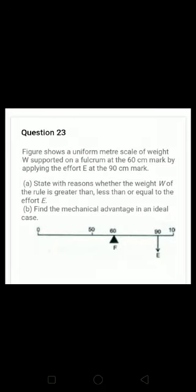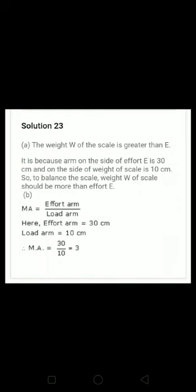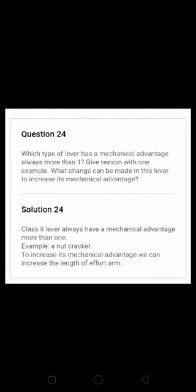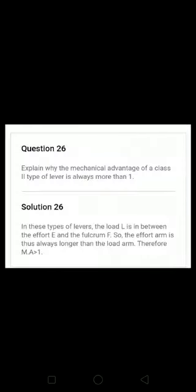Questions twenty-two, twenty-three cover mechanical advantage, velocity ratio, and efficiency. Question number twenty-four: which type of lever always has a mechanical advantage greater than one? There are three kinds of levers — please go through them. Question number twenty-five: the diagram of a lever used as a force multiplier — the effort arm is always greater than the load arm — that is a class two lever.